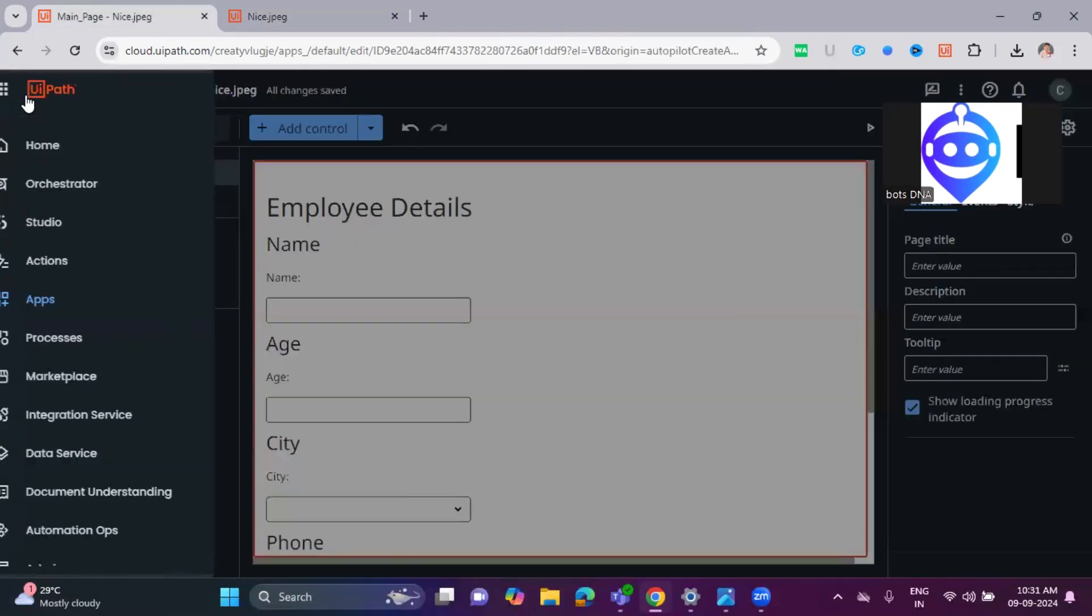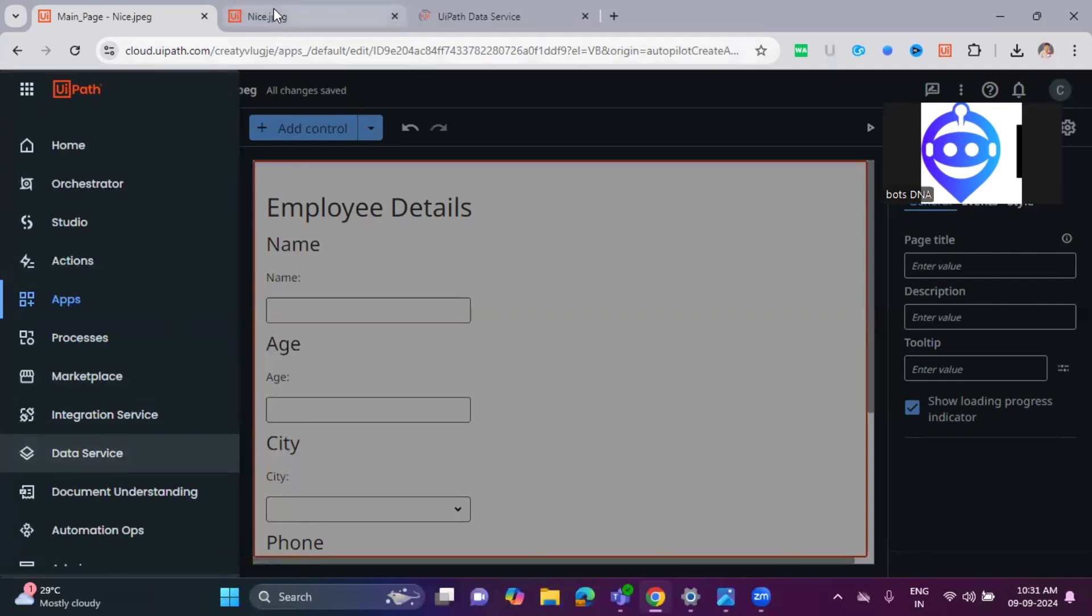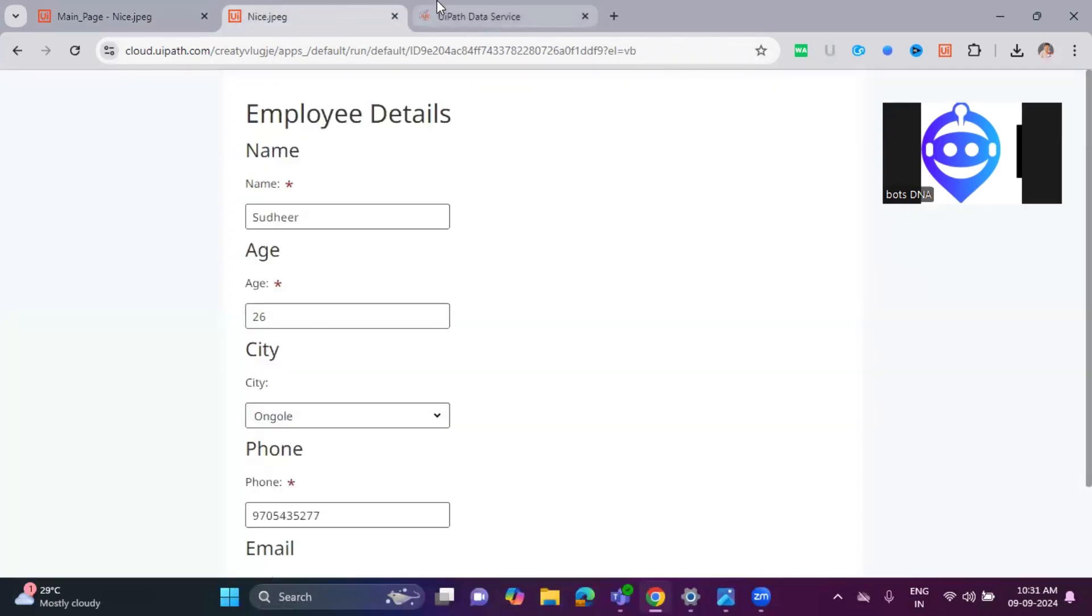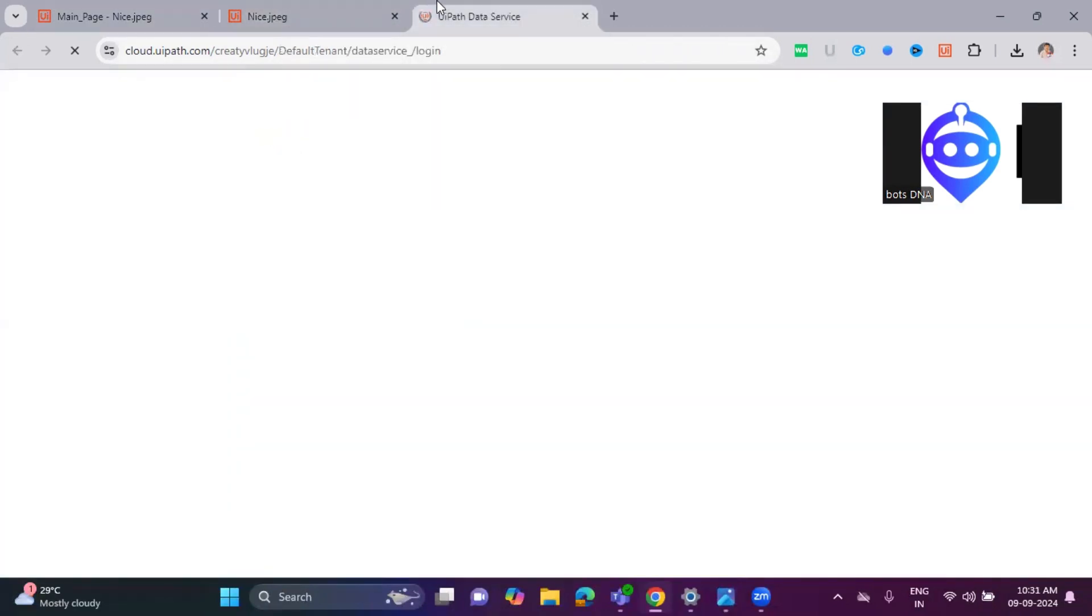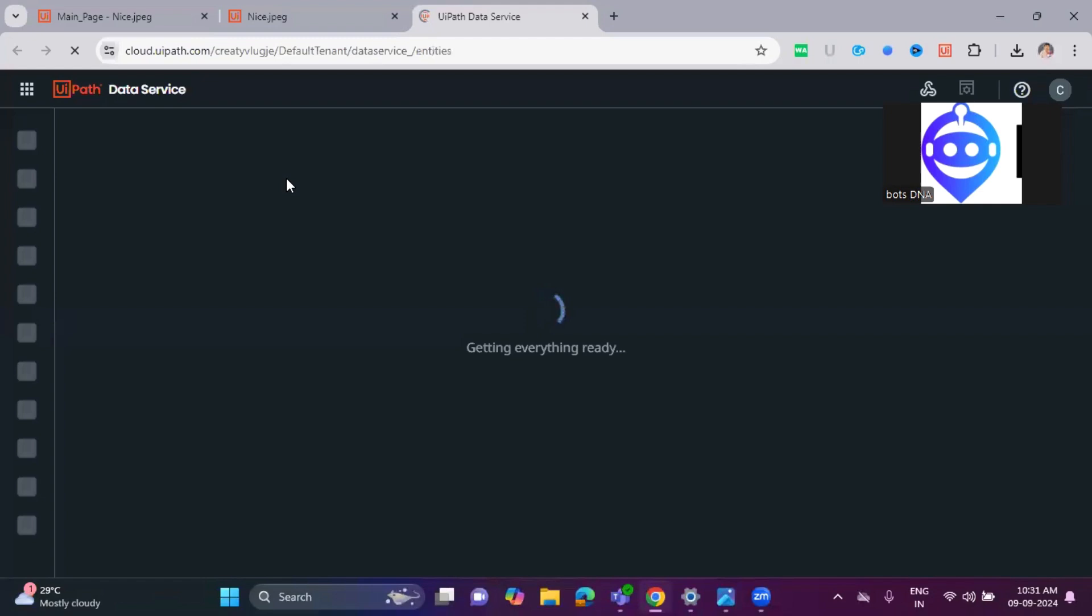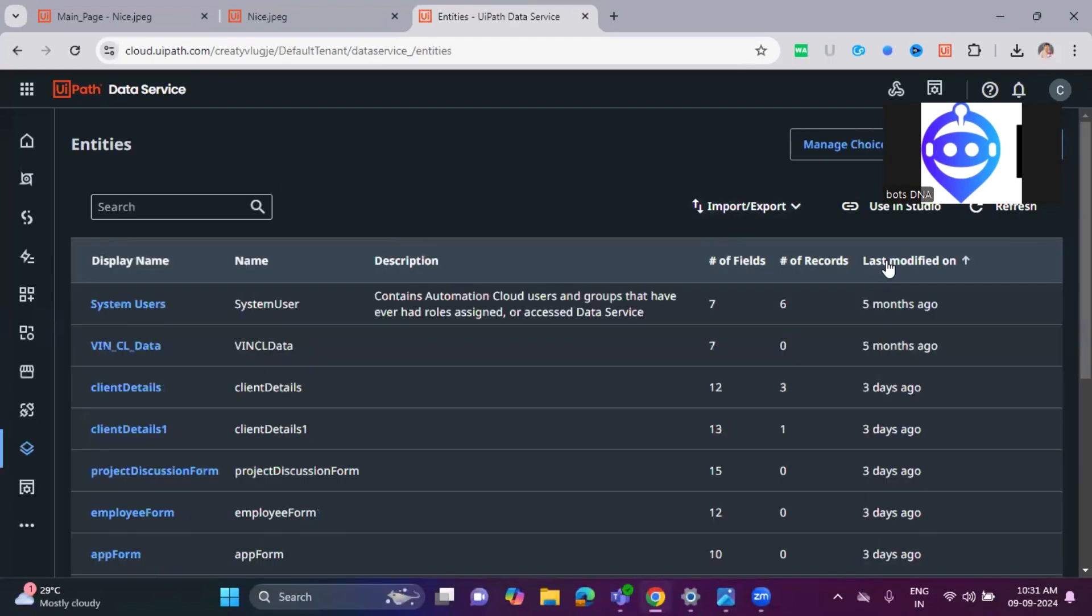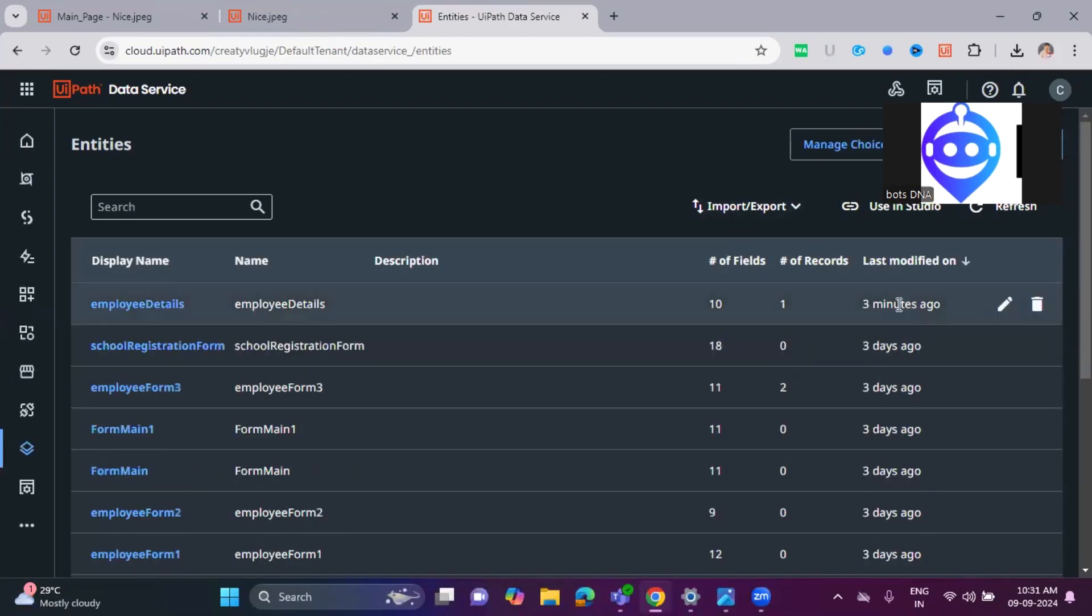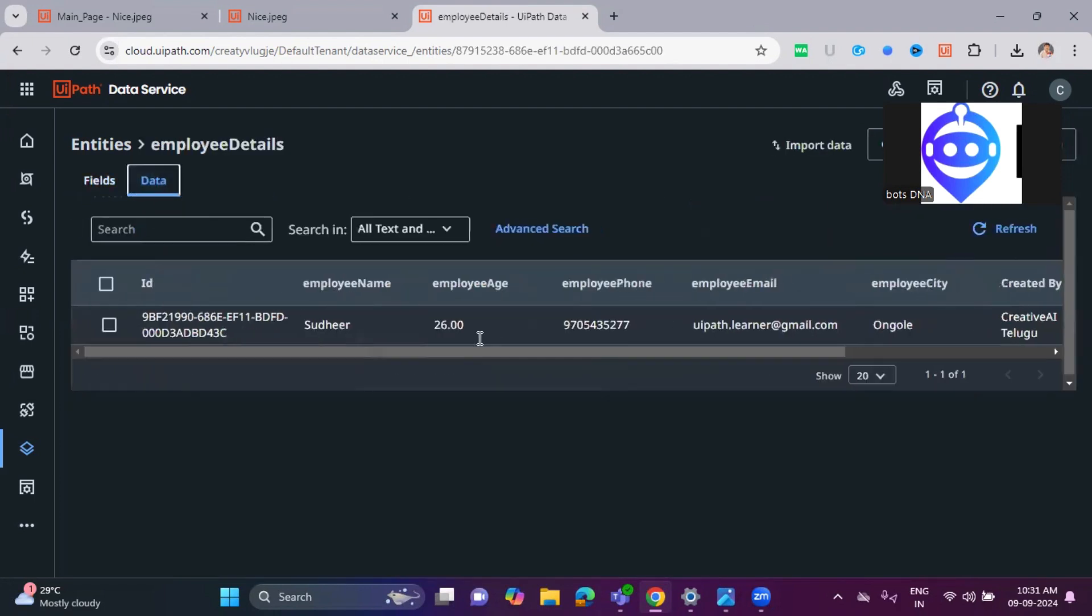Let's go to the UiPath Data Service and we'll check whether it's created a new data service entity or not. From the entities I'm just filtering last modified.